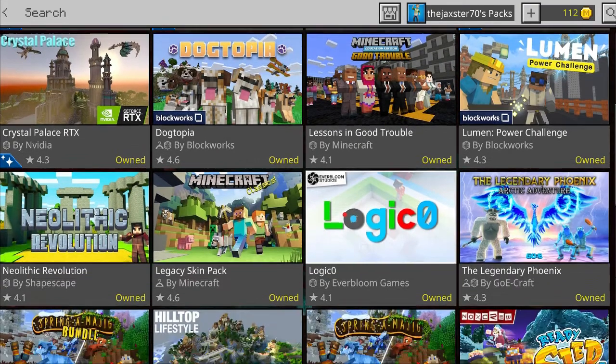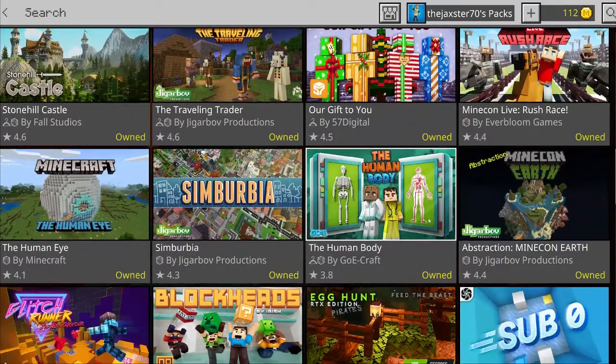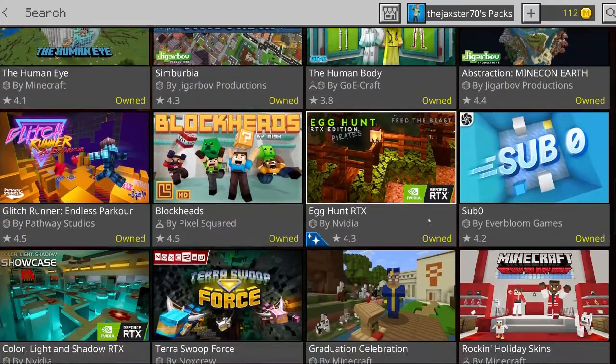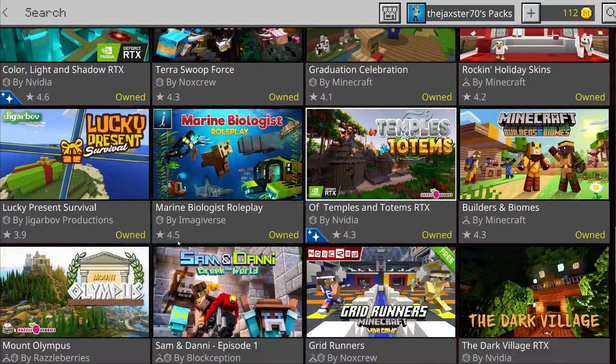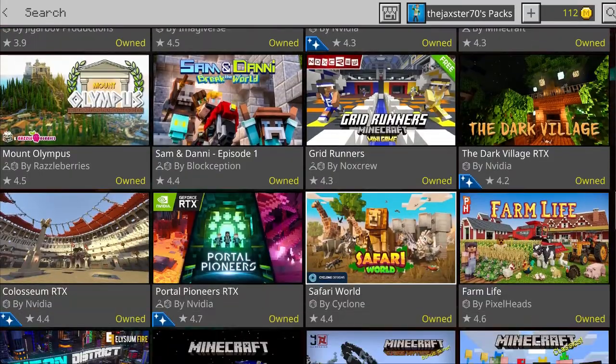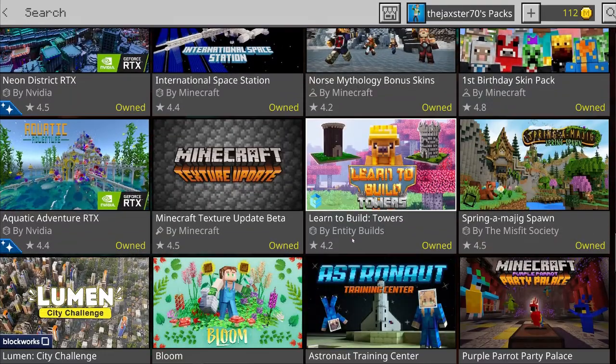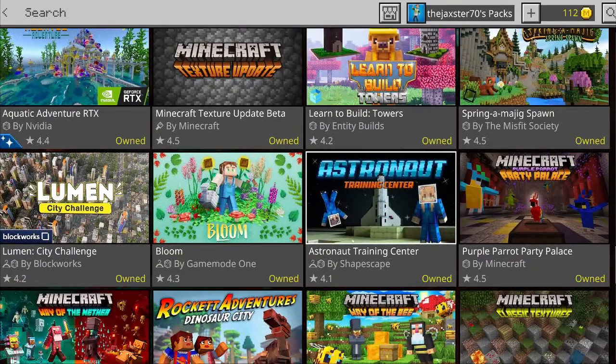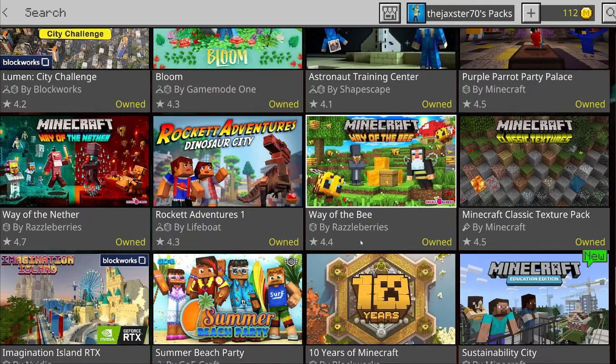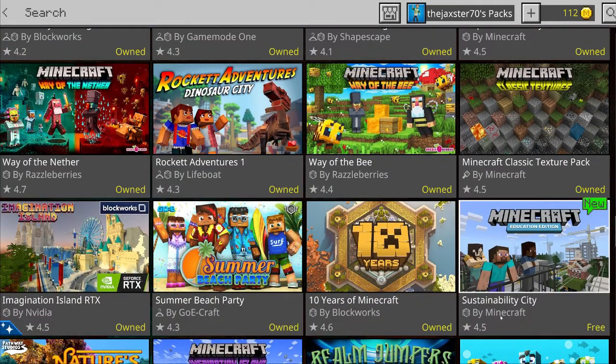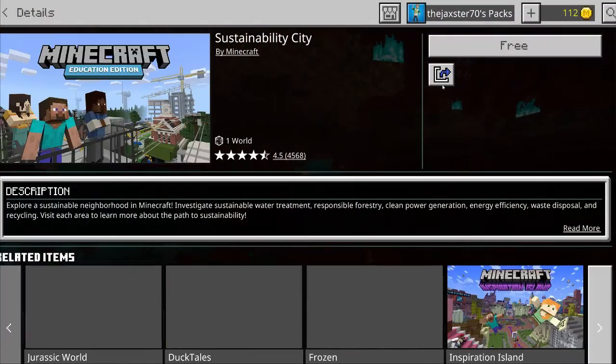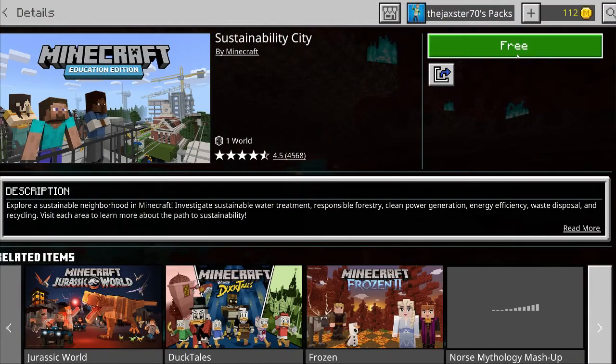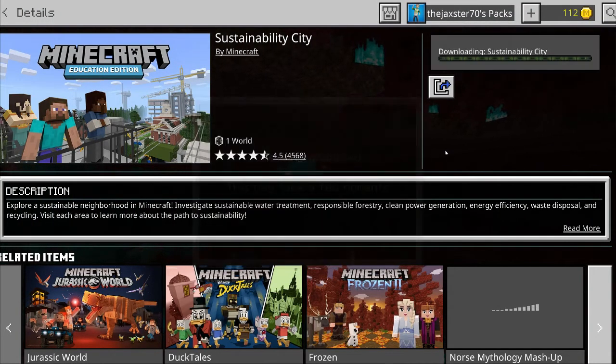We're just looking for something that says free and new usually. Here we go, it says new on it and it says free, Sustainability City. Let's click on it, click on free that way you can download it.